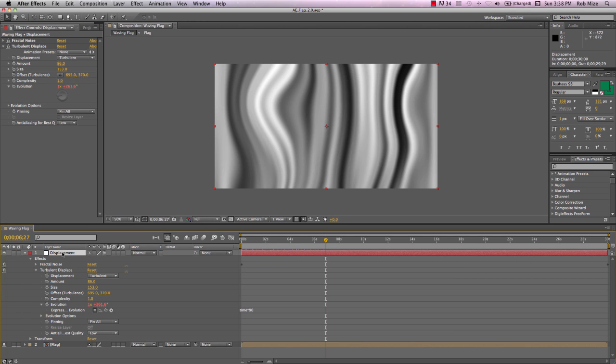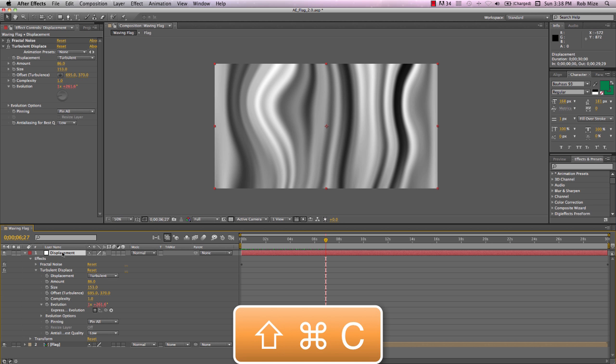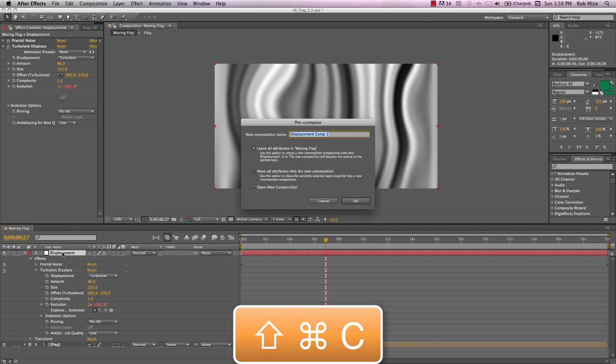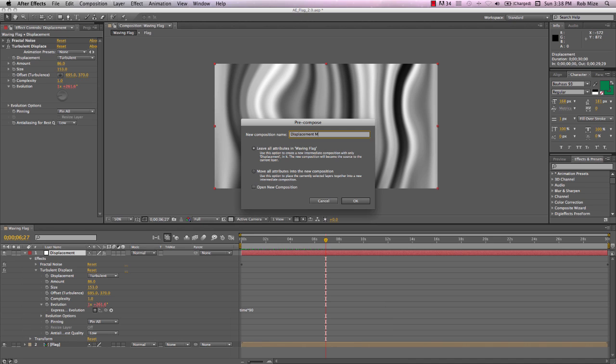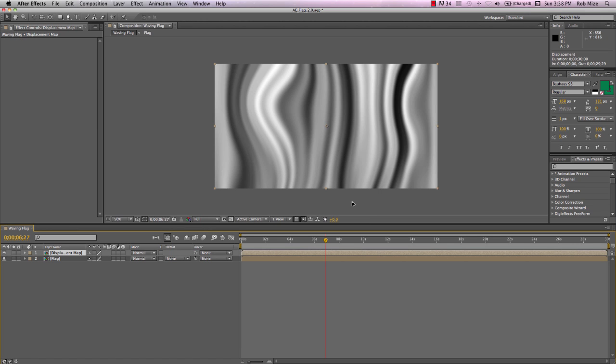But it won't work on this type of layer. We're going to have to pre-compose this. So again, Command-Shift-C. And we'll call this Displacement Map. And we want to move all these attributes into the new composition.